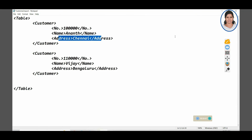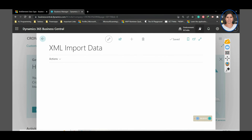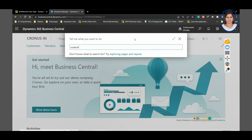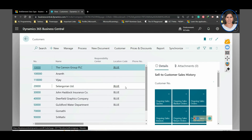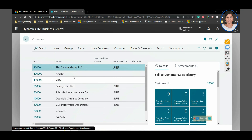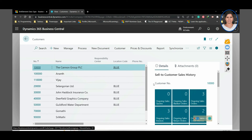Let's go and check whether our data is imported successfully. Here you can see that I have ten thousand and eleven thousand. Let us search for the customer table. Once you click on the customers list and scroll down, you can see that ten thousand is added here and eleven thousand is added here. Since we added only three data fields into the table, only three fields are available: number, name, and address. I hope you find this video useful. I'll be uploading how to export data as an XML file from BC soon. Thank you, take care, bye bye.